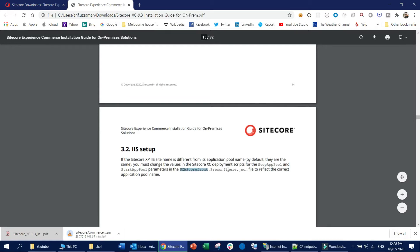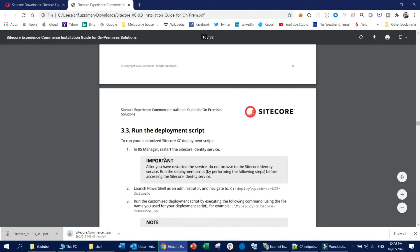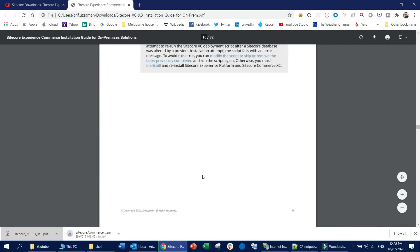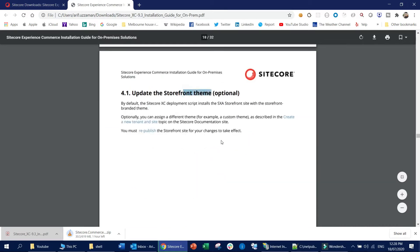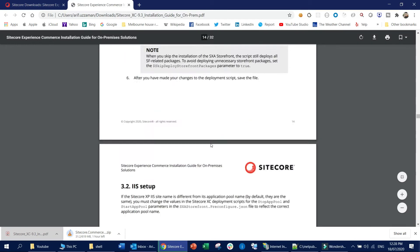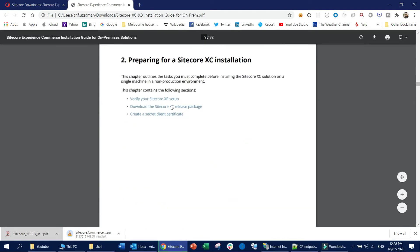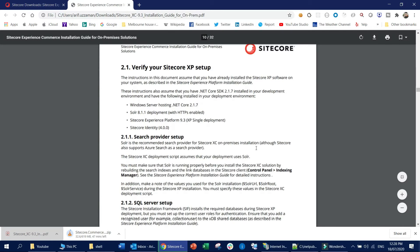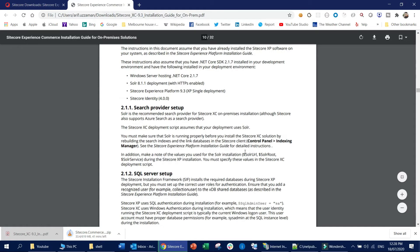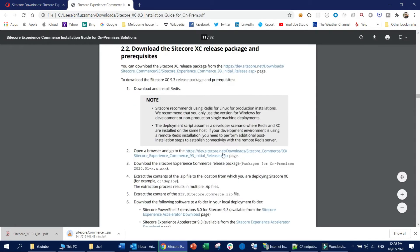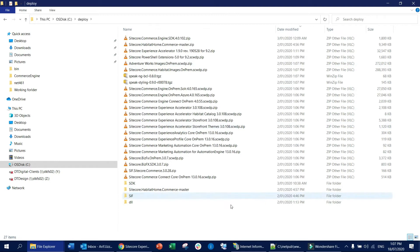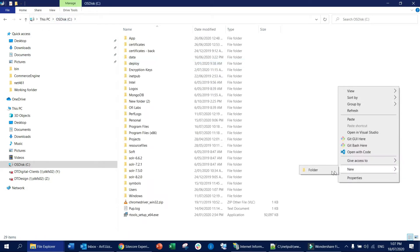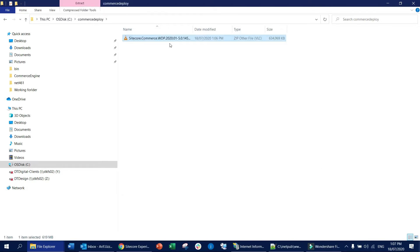You can see the downloading is in progress. Once the download is complete, I will jump into the main installation part. The downloading is done, so what I am going to do now is create a folder in my root directory called 'commerce deploy', and then I am going to unzip the zipped content as instructed inside the document.